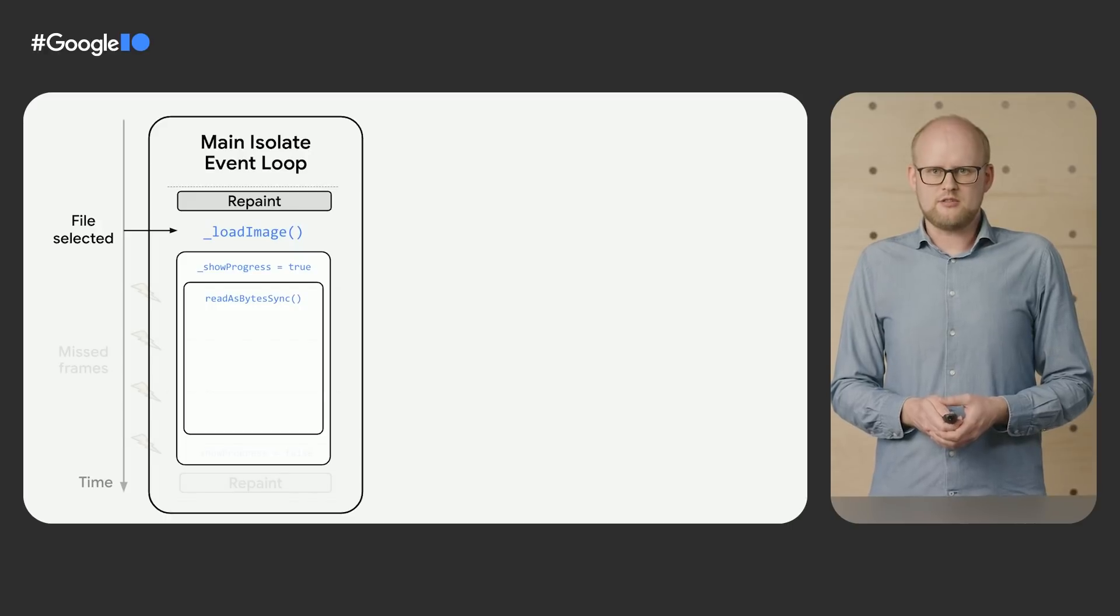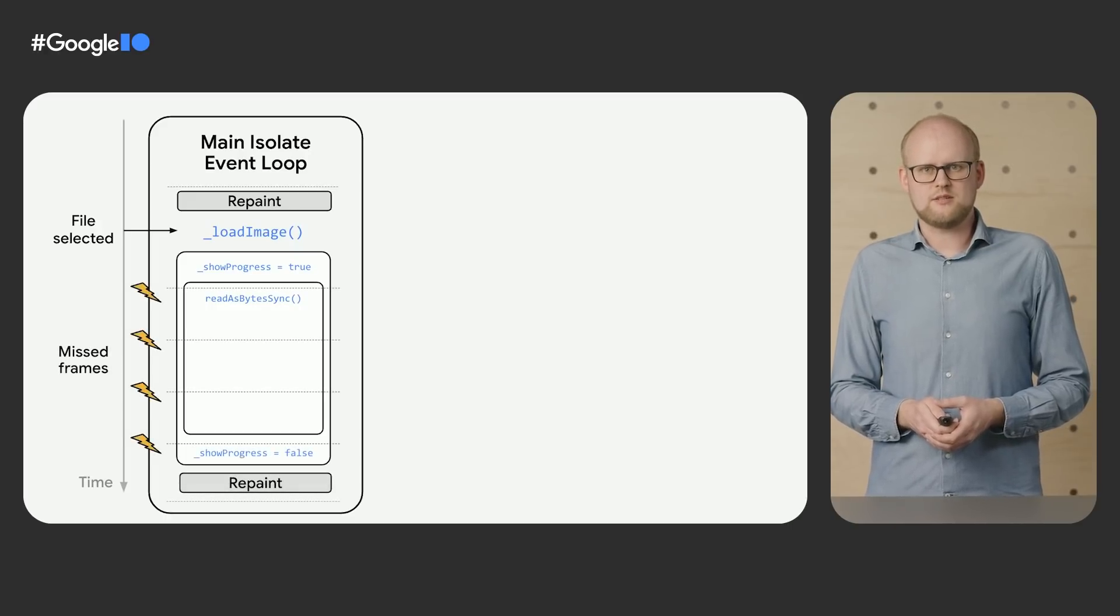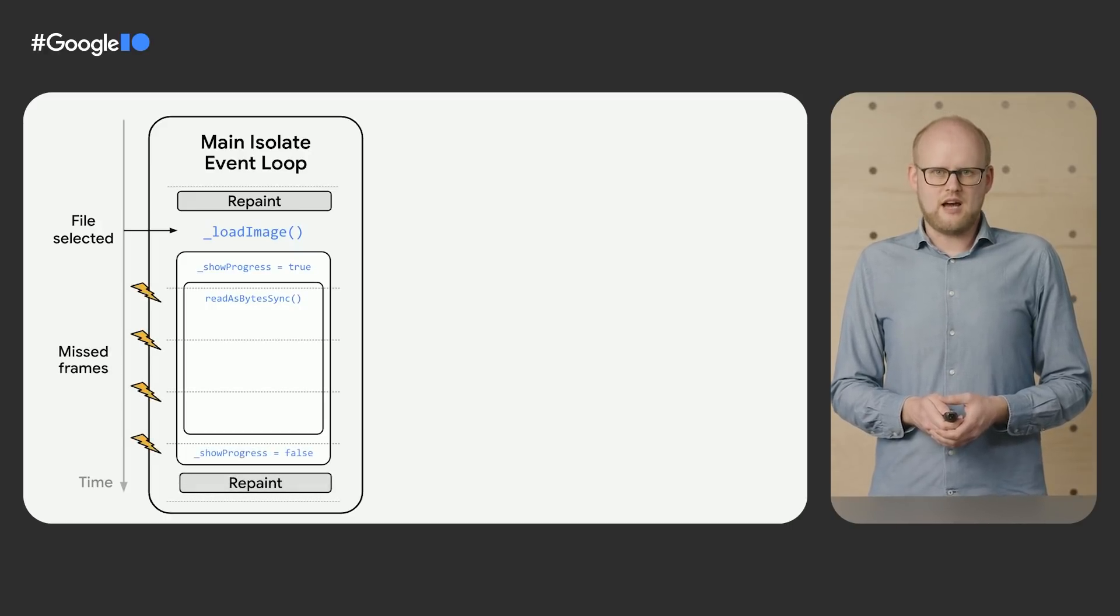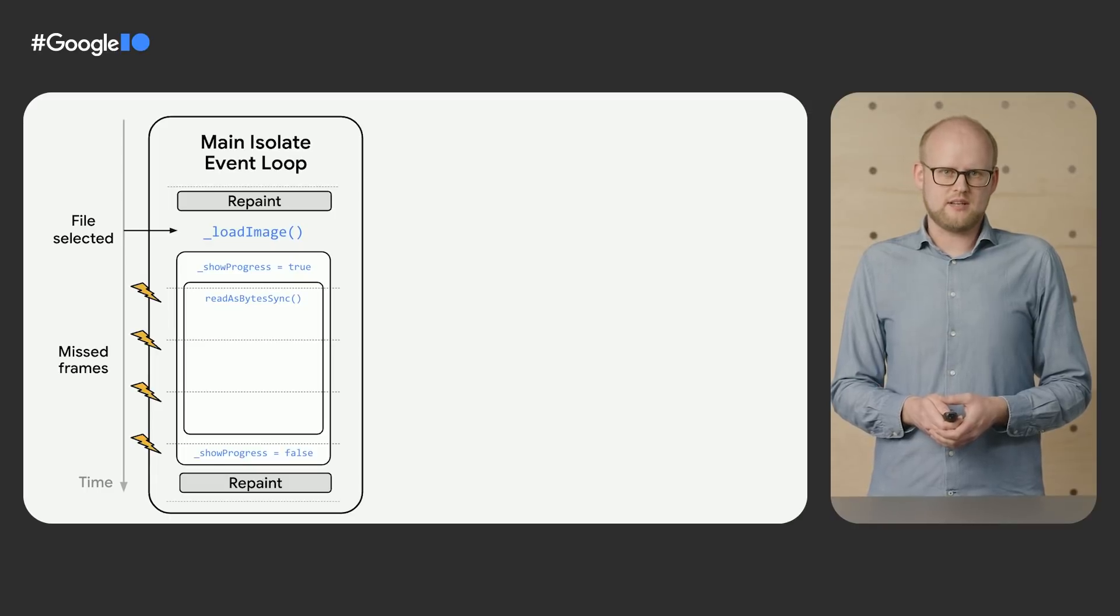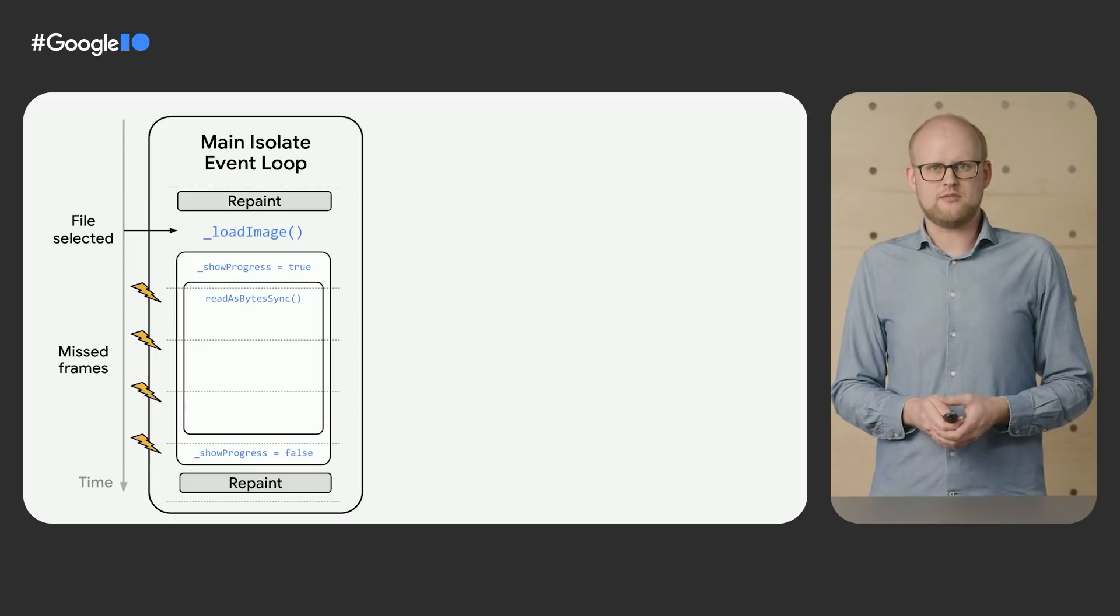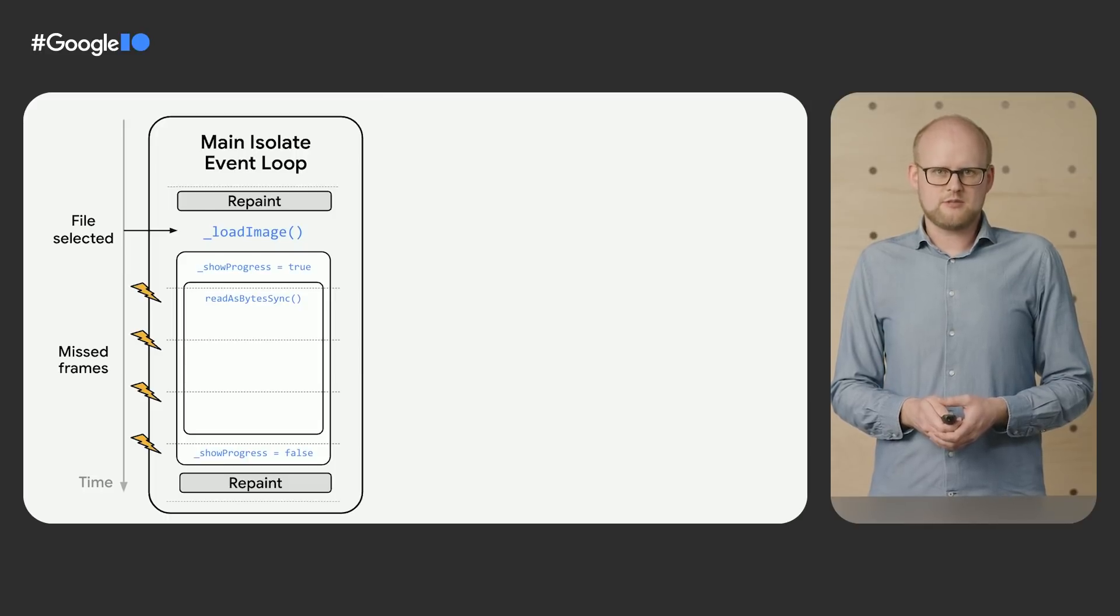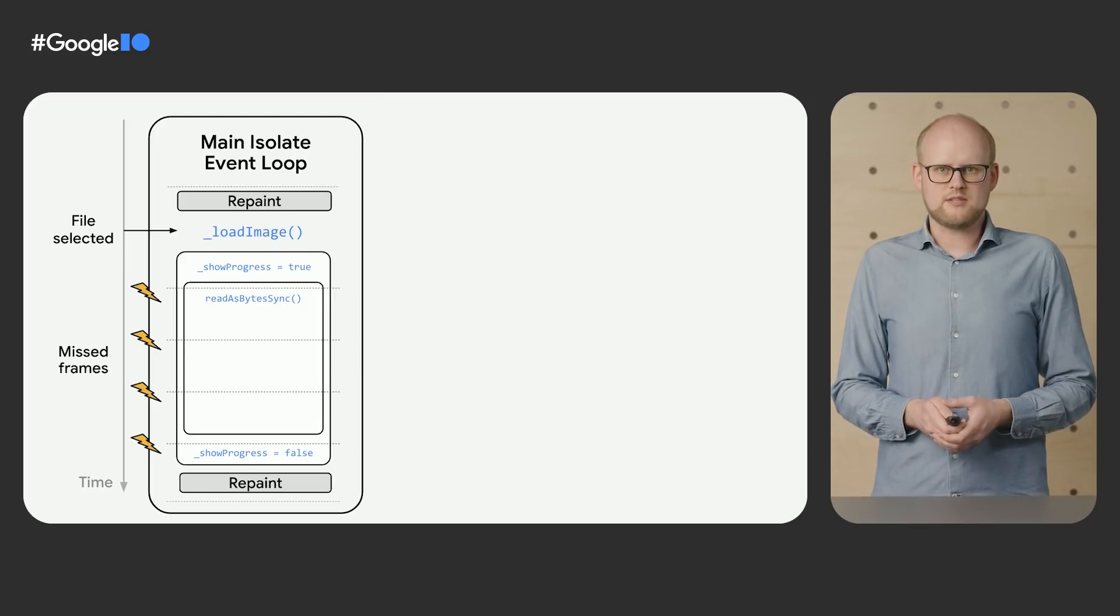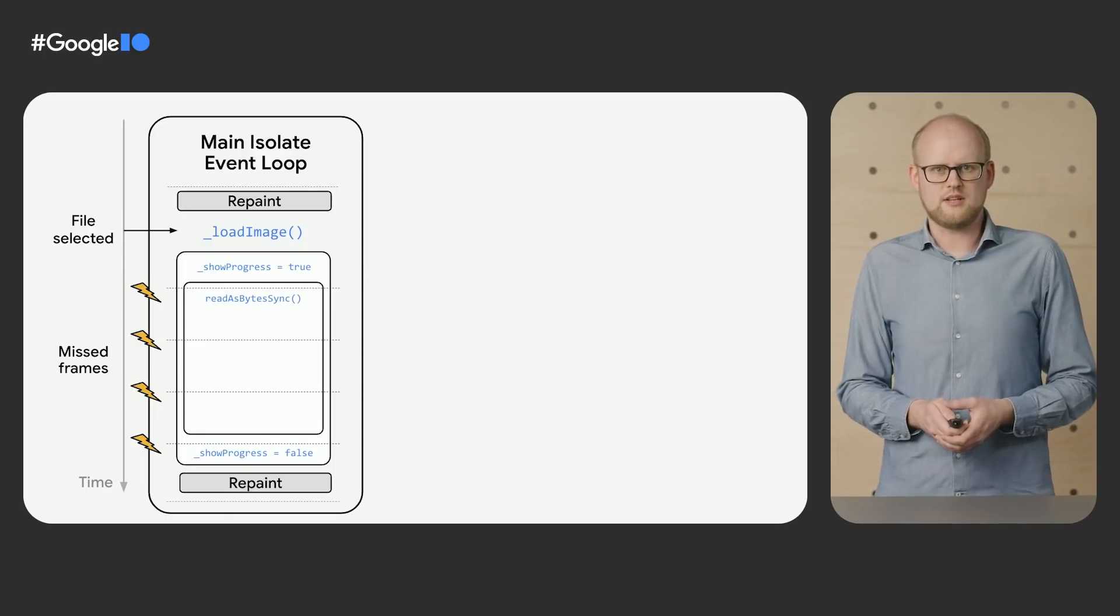The event loop doesn't get a chance to process the pending repaint event until after showProgress has been unset again at the end of the loadImage method. As a result, we end up with an unresponsive app that misses a whole bunch of frames, and we never get to see the progress indicator.